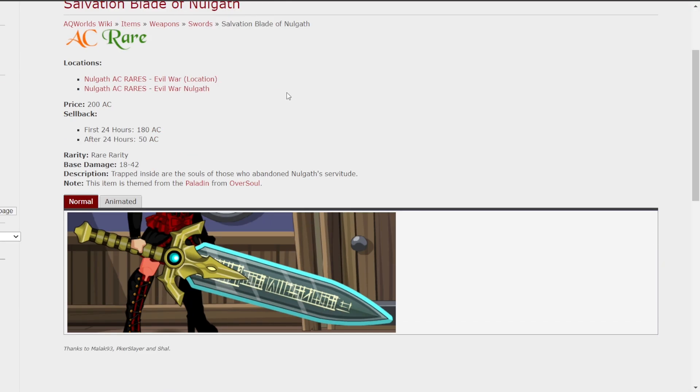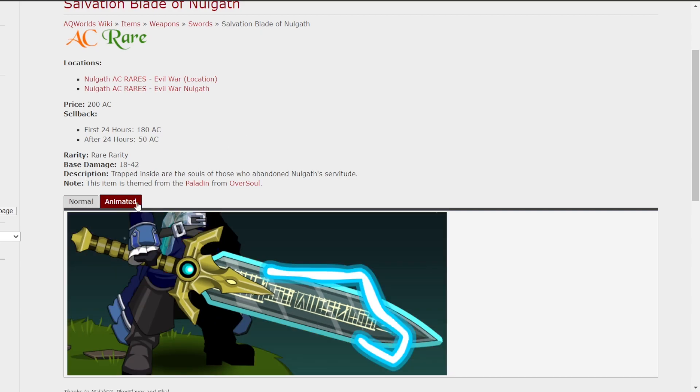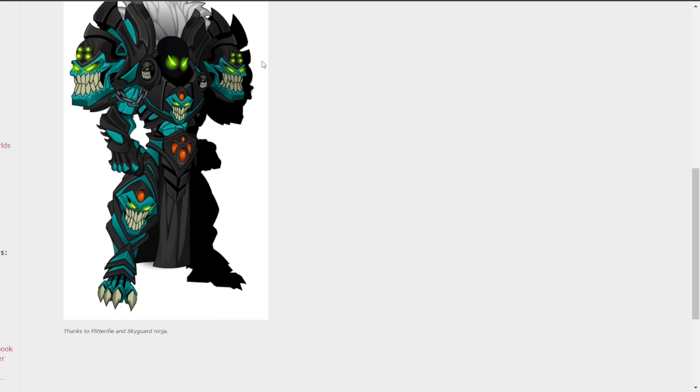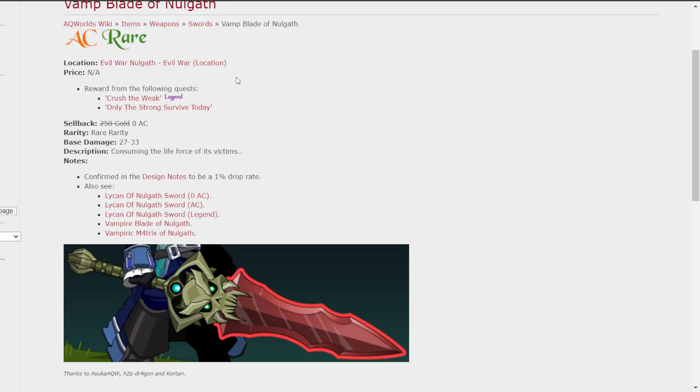I've always liked the Salvation Blade. No idea what I'd pair it with, but it looks cool and the animations are always pretty nice. I think the Vamp Blade of Norgath is pretty cool. It's a shame it was only from a quest. If it was AC, I'd probably kind of go for it a bit more. But either way, it's a pretty cool blade.